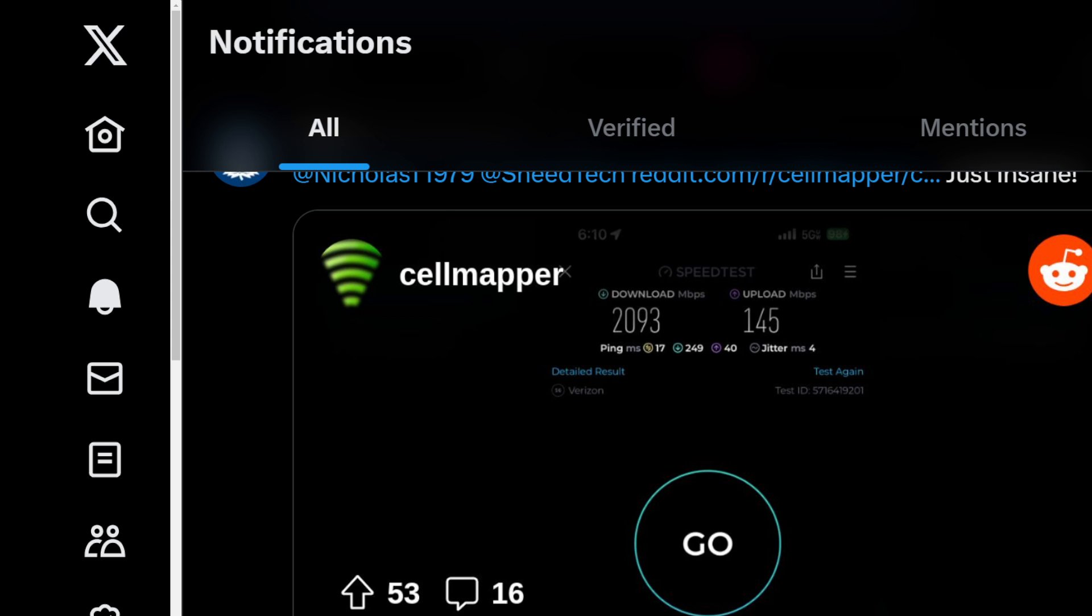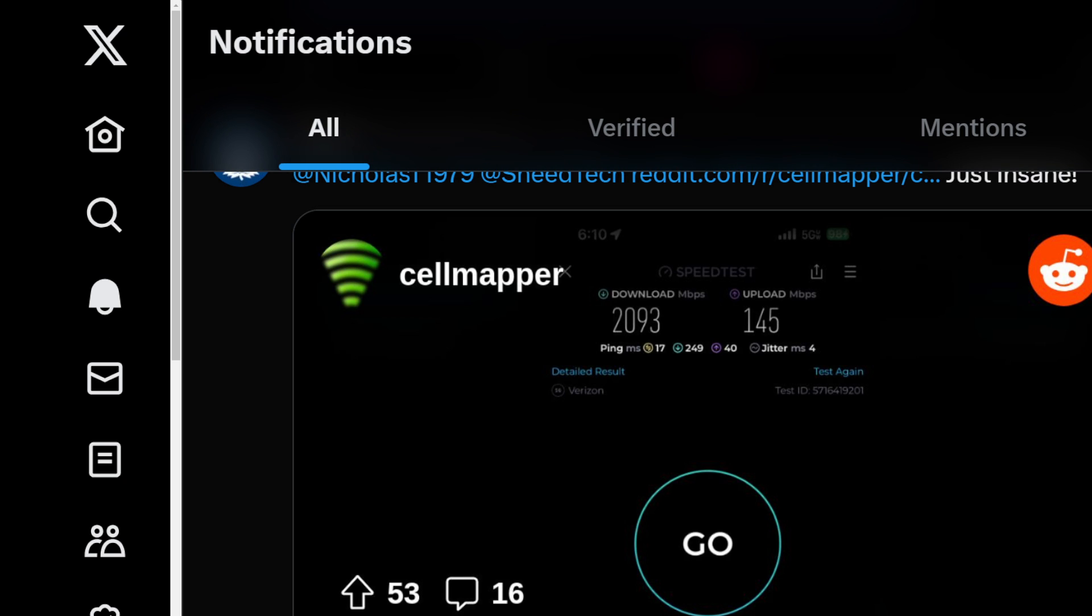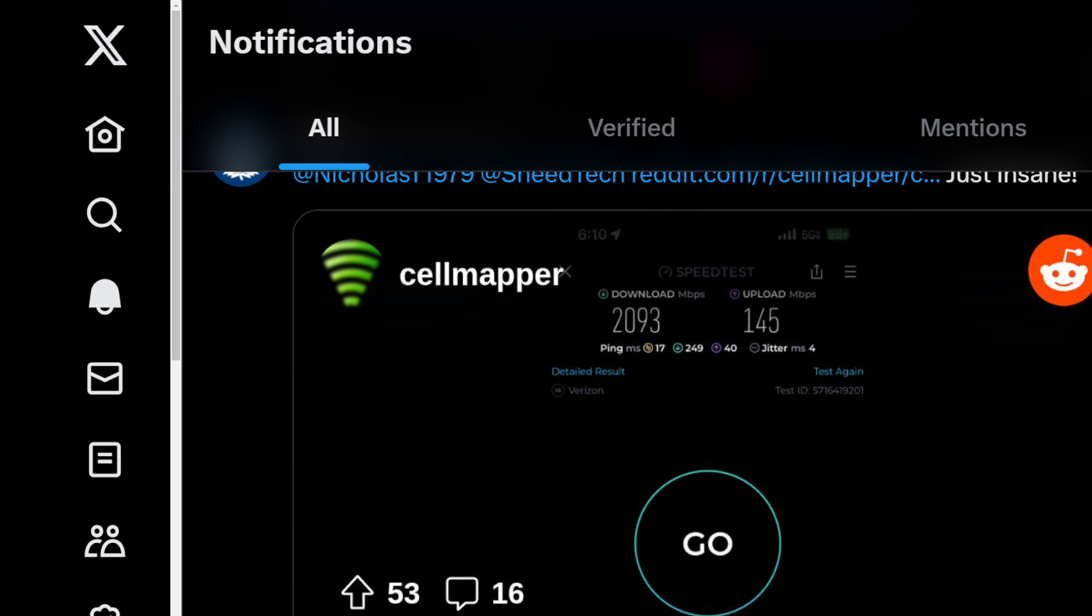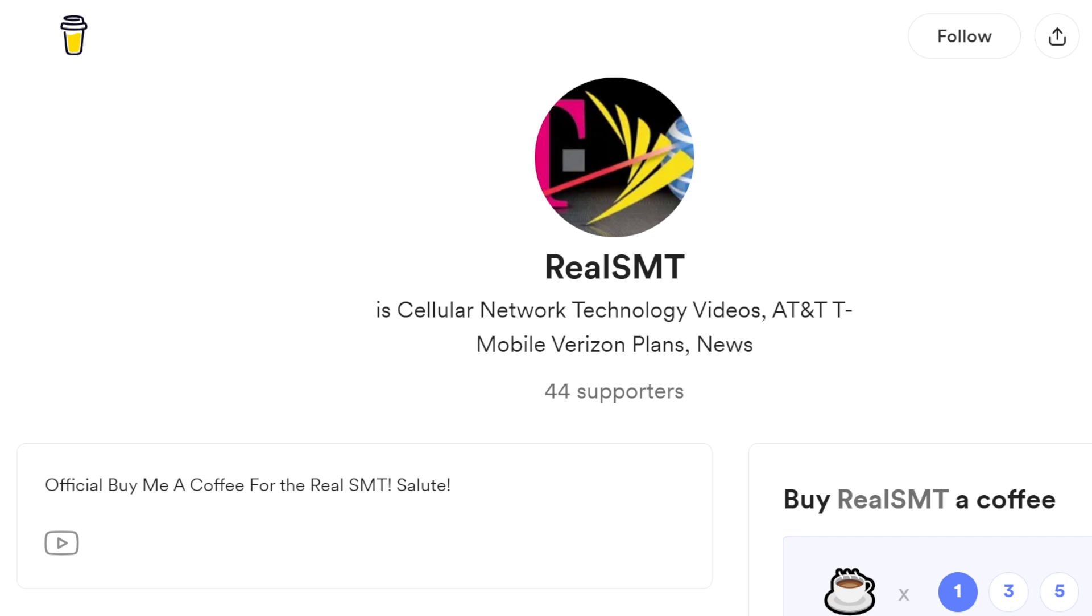We knew what Verizon was going to do with small cells and millimeter wave. Let's discuss those things as this unfolds, we're going to start to see it come together quite nicely. First of all, a big shout out to Rahul who tagged me on this photo, shared it with me originally from the Cell Mapper Reddit community.